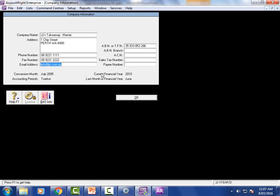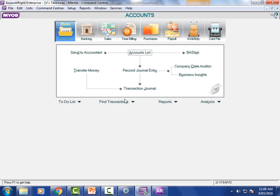We can send remittance advices to our suppliers. We need an ABN to run our operation as a sole trader. We can see from this page that we started this file back in 2005 and the current financial year is 2010. We're actually in the financial year 2015-16, so we need to roll over the year. Ordinarily we wouldn't do this until we got information from our accountant, had everything reconciled, but we're going to pretend that stage is done.